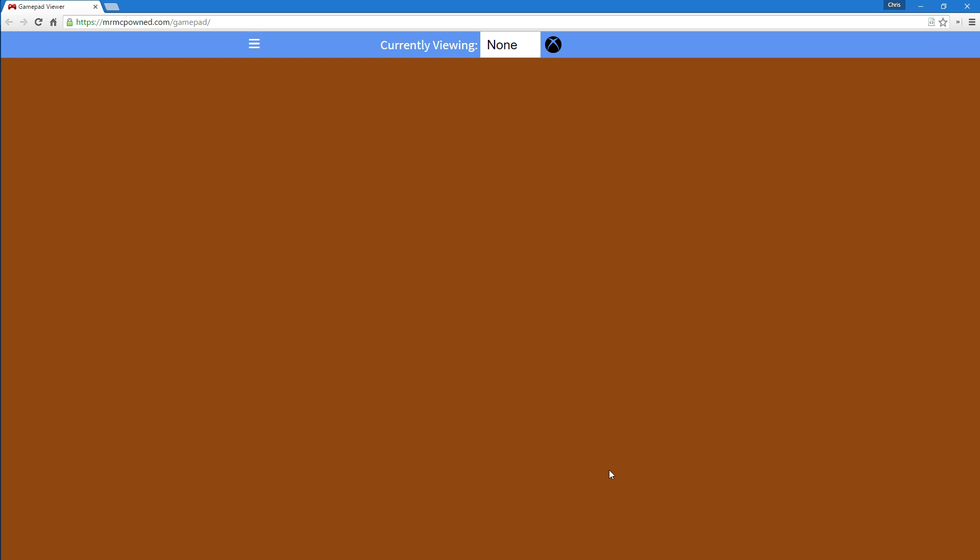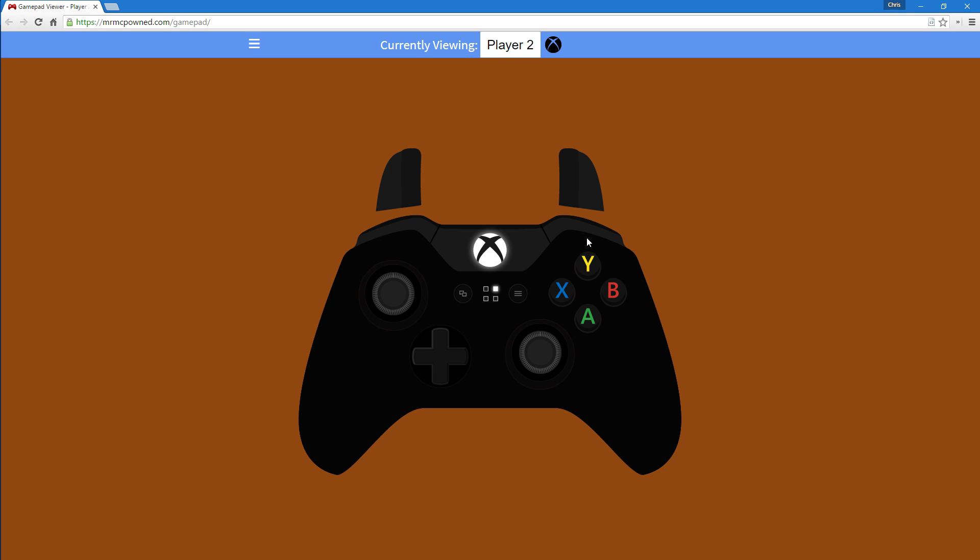D-pad, A, those buttons work. Then I'm going to select my player. In this case it's player 2. And as you can see it's lighting up and all that stuff.